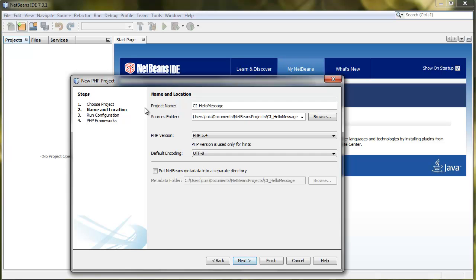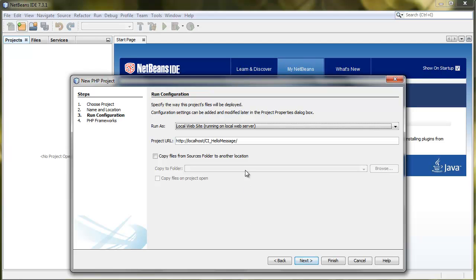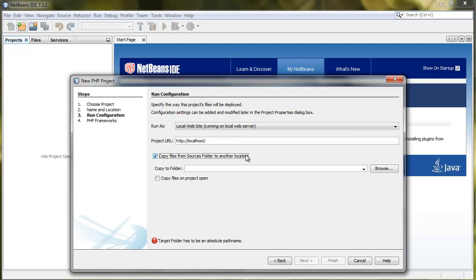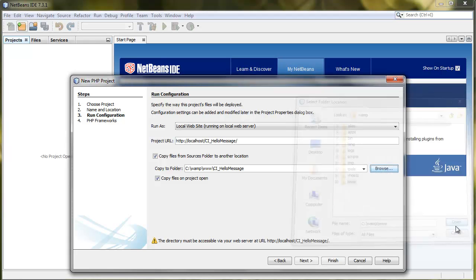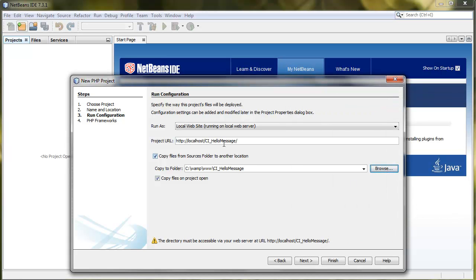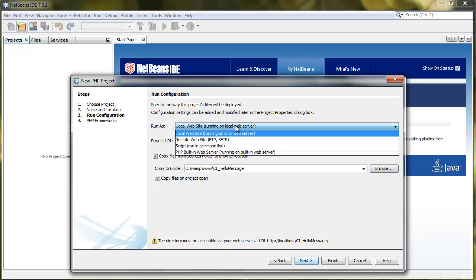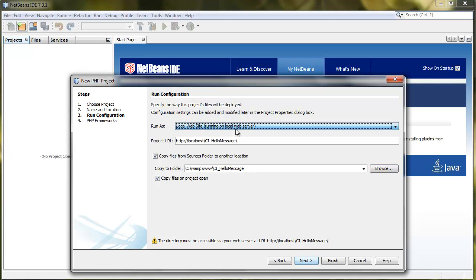Next. Then here is really important. Once you have your local server set up, you can make NetBeans automatically copy these files to your localhost or local server folder, so once you go to localhost in your browser, you can check your project.